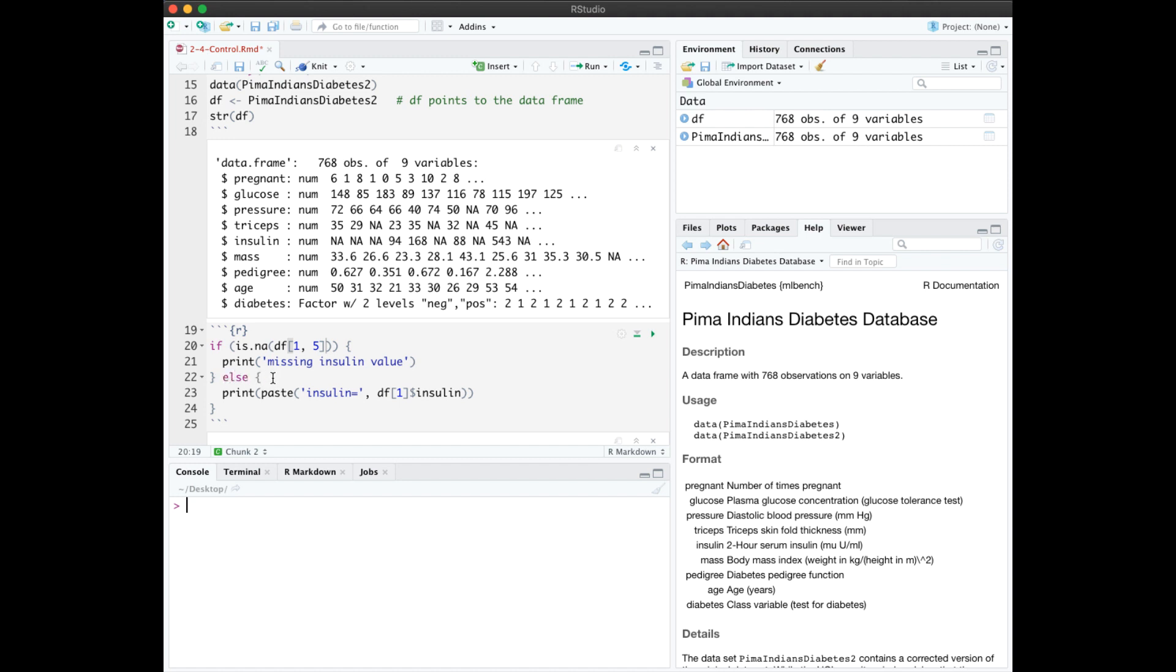This line of code will check if the first row, fifth column, which is the insulin value for the first data item, it's checking if it's NA, which it is. And if so, it will print missing insulin value, otherwise it will print the value.